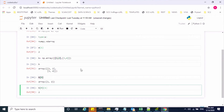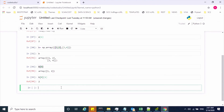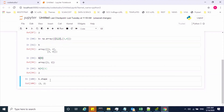Now we understand how to create array objects. We will see a few array attribute methods which will help us understand the structure of these array objects. Shape is one of the methods — it tells you how many rows and how many columns are there in the N-dimensional array. B.shape gives us two rows and two columns.